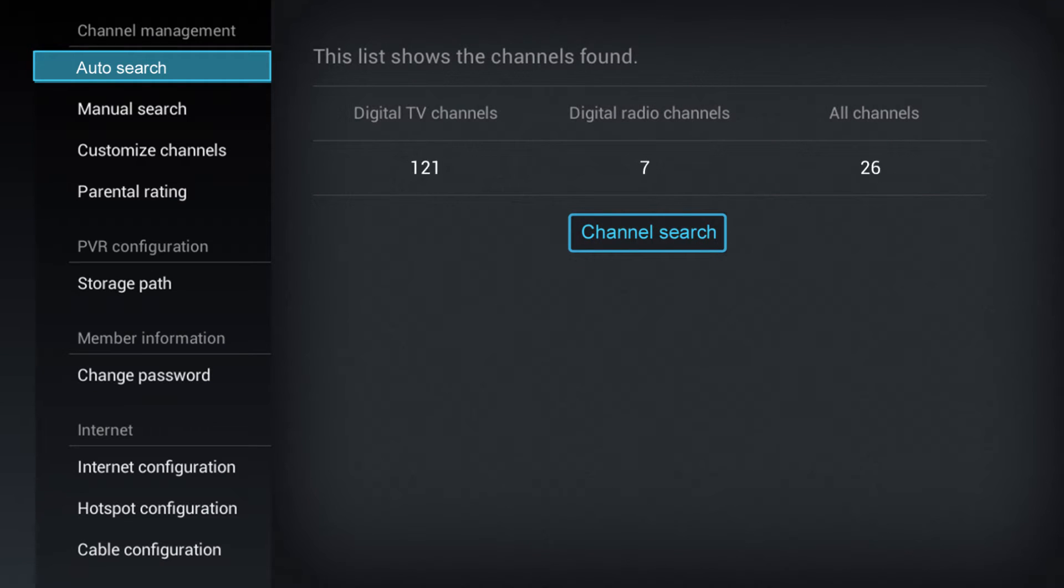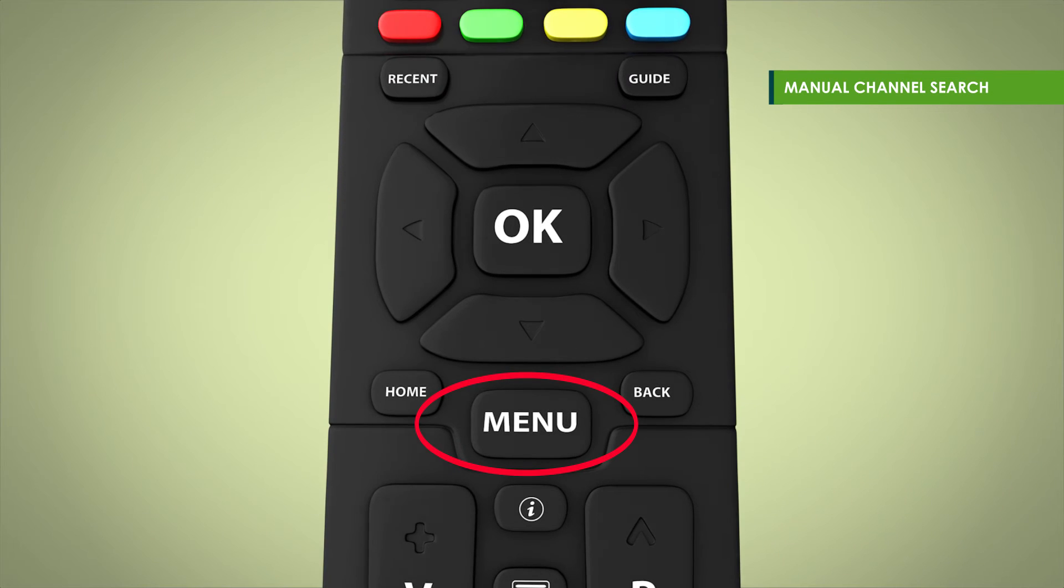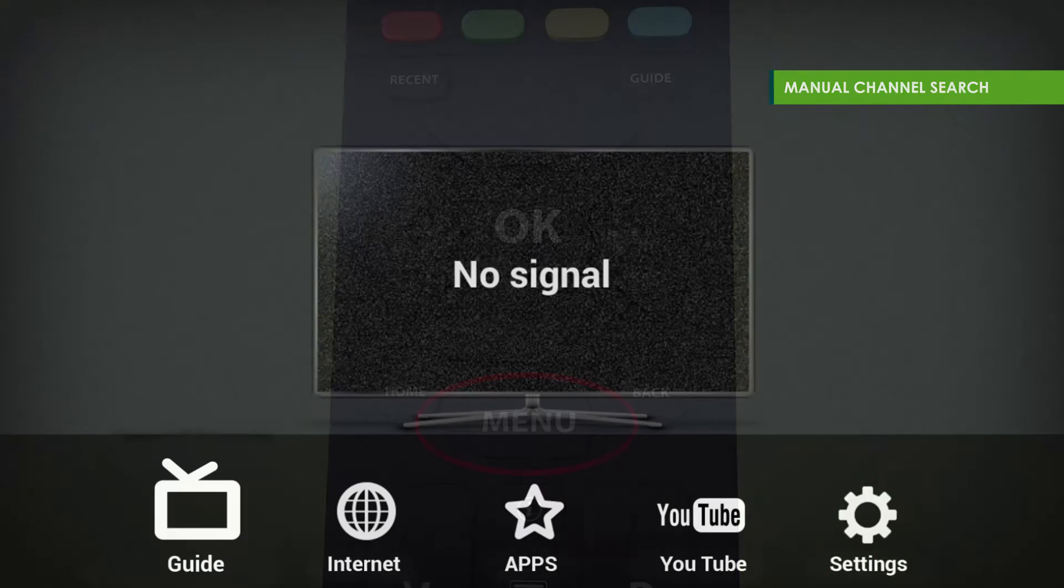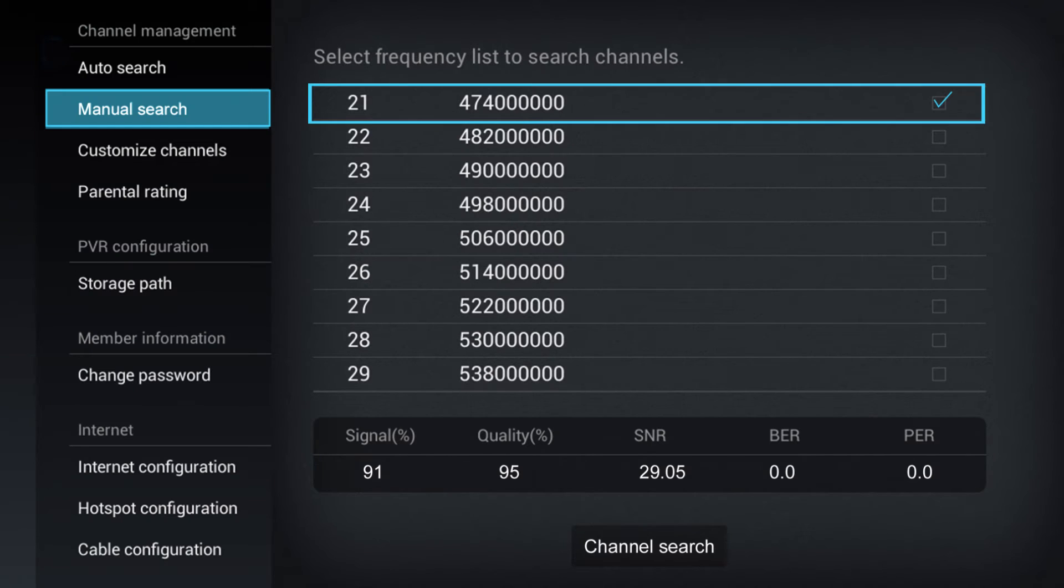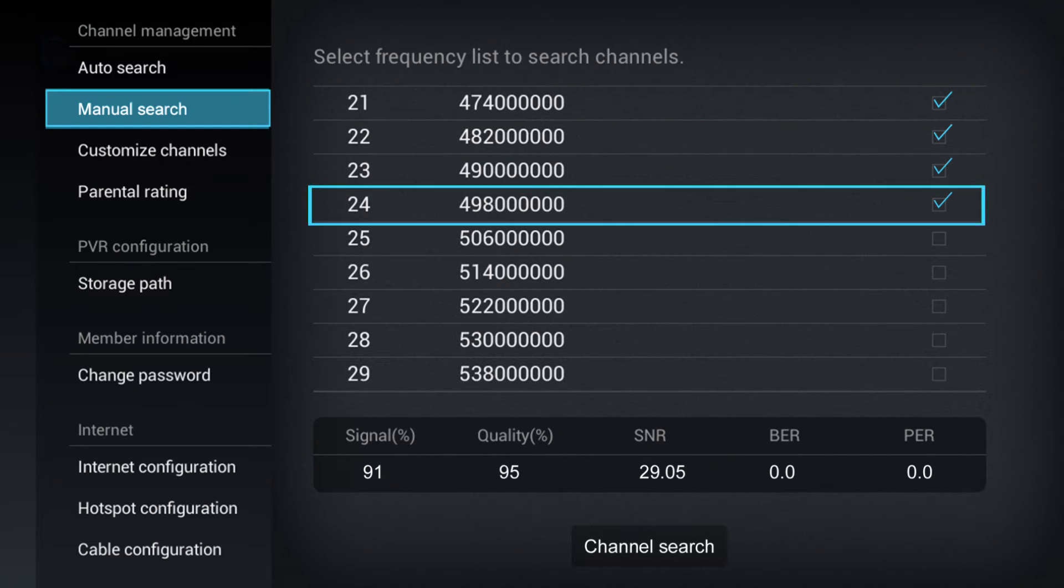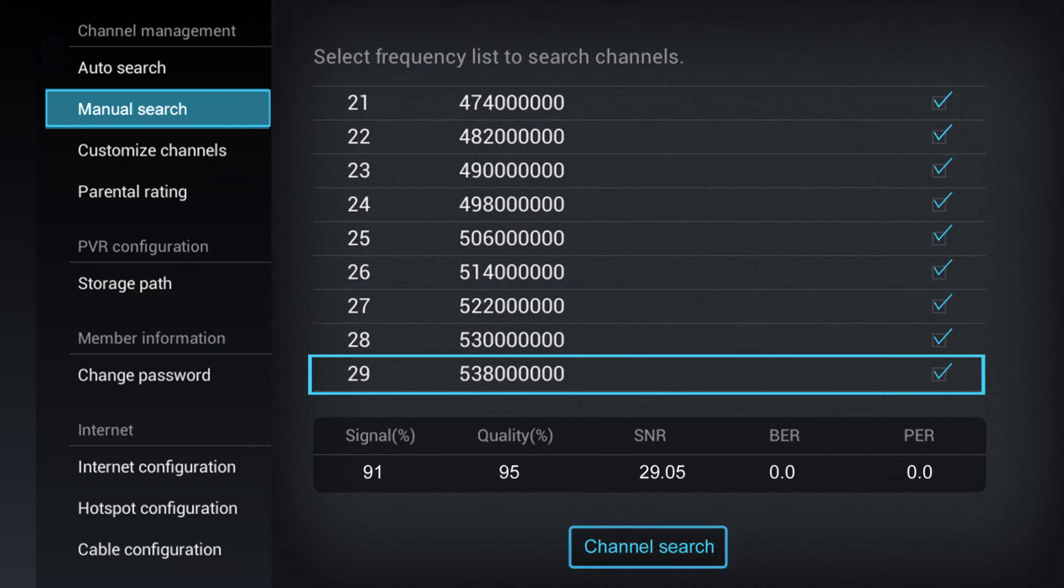To manually search for channels, click on Menu, Settings, then Manual Search under Channel Management and select the frequency to search channels.